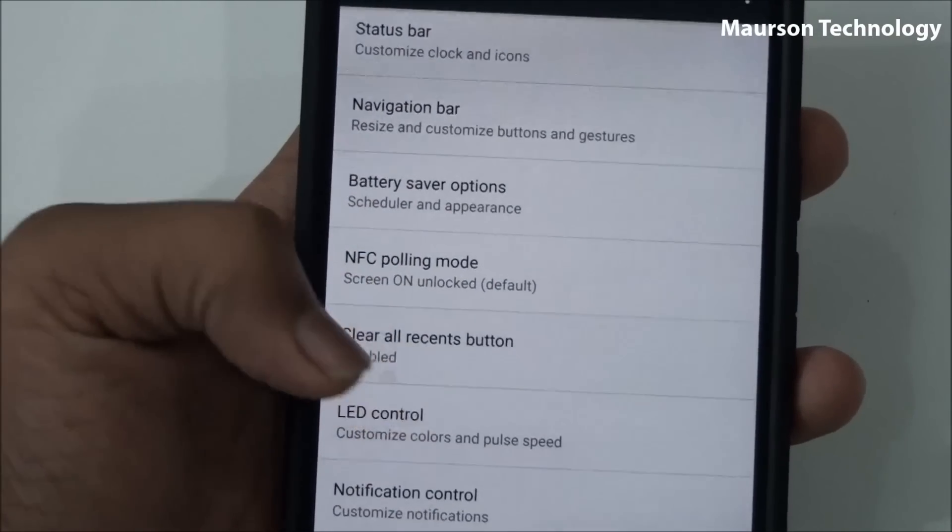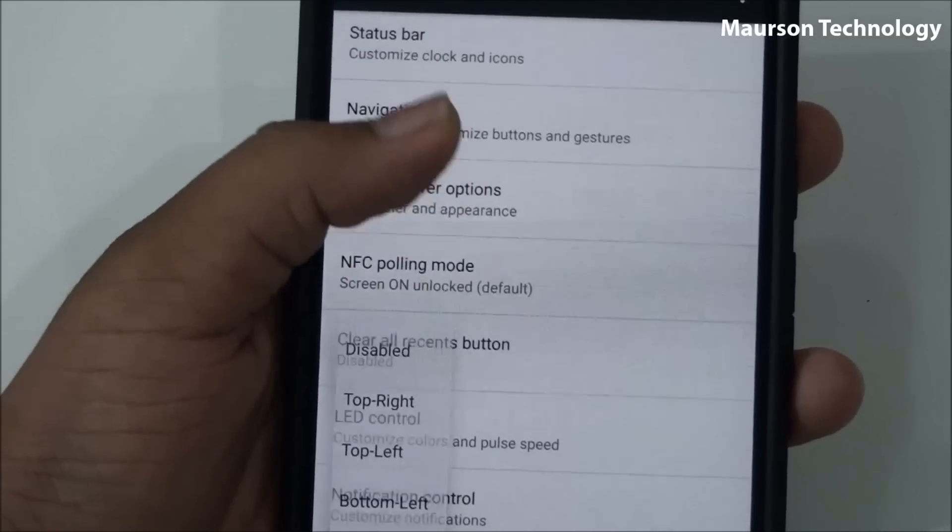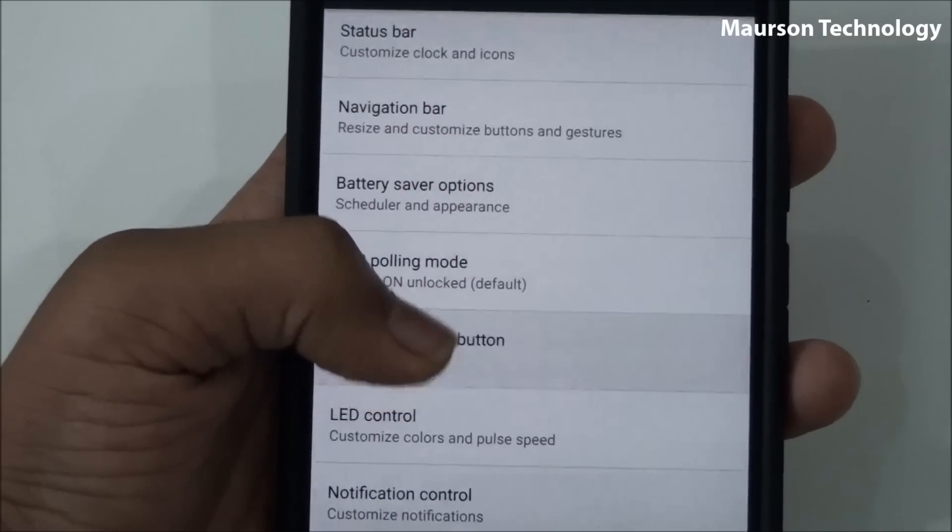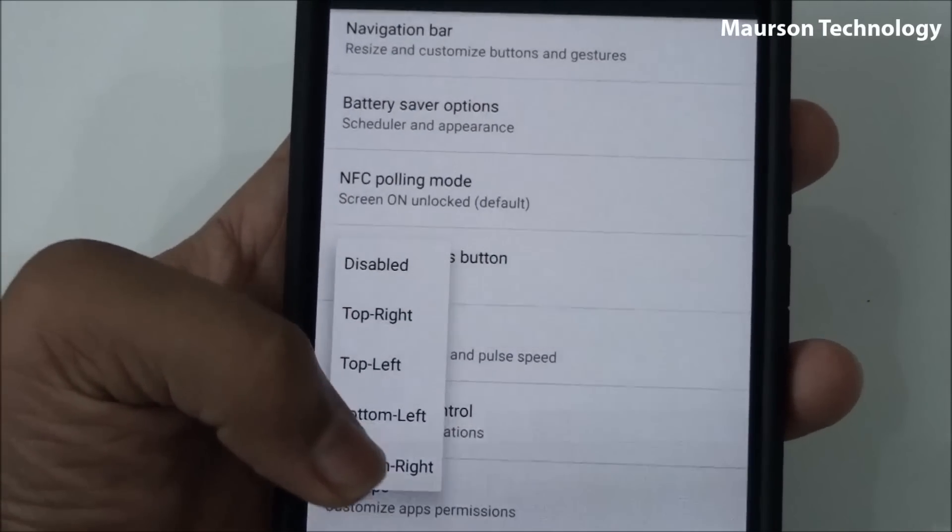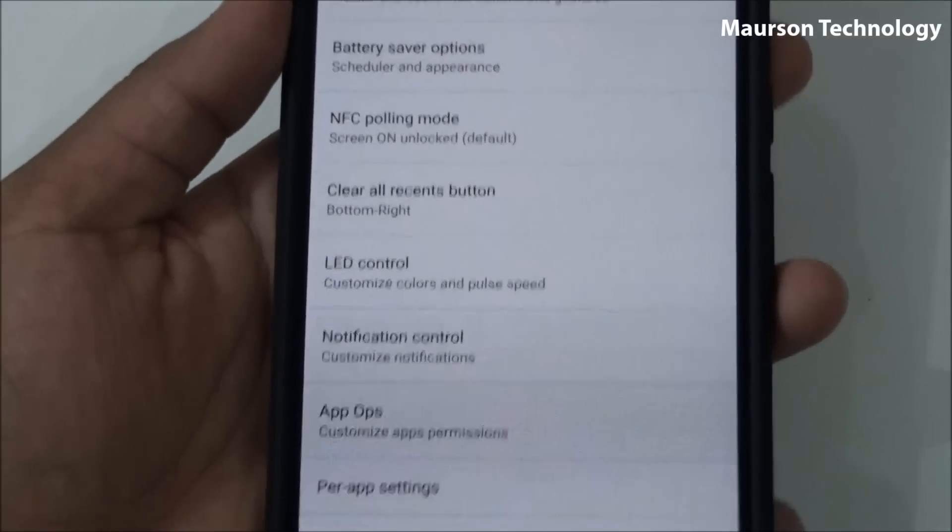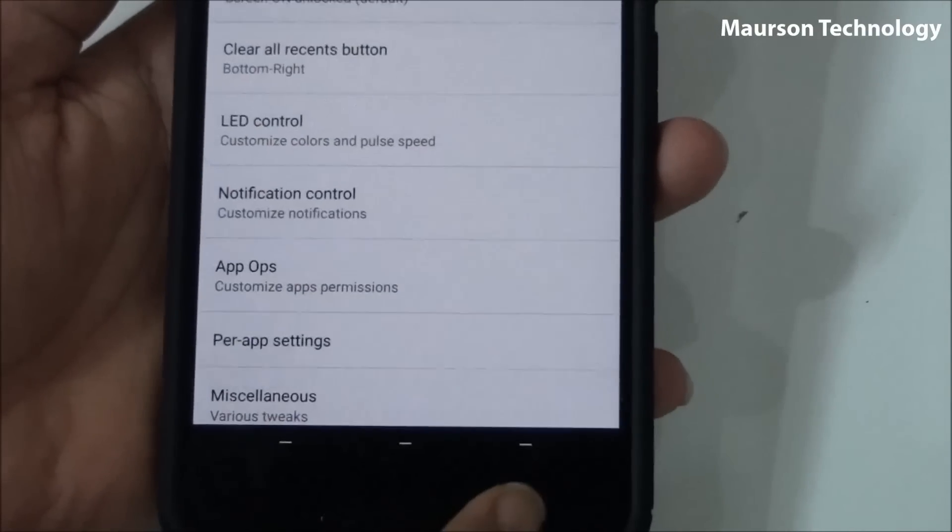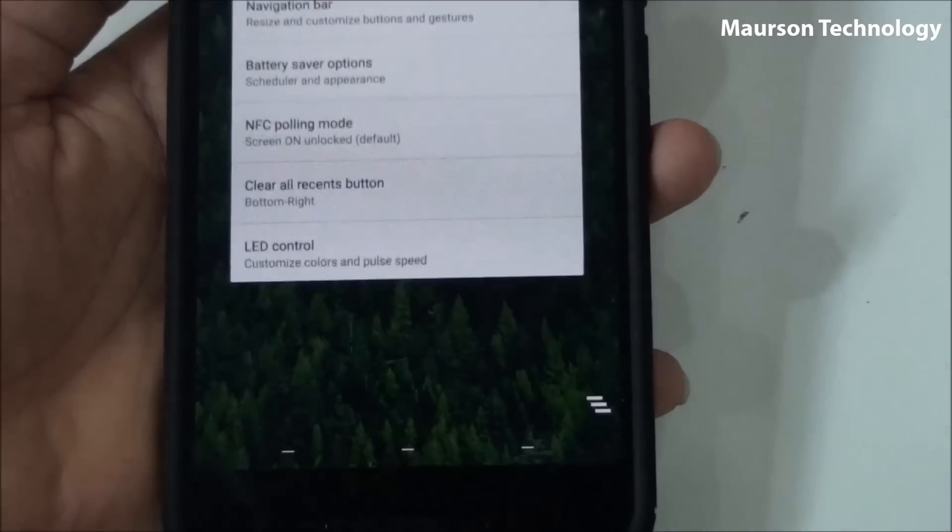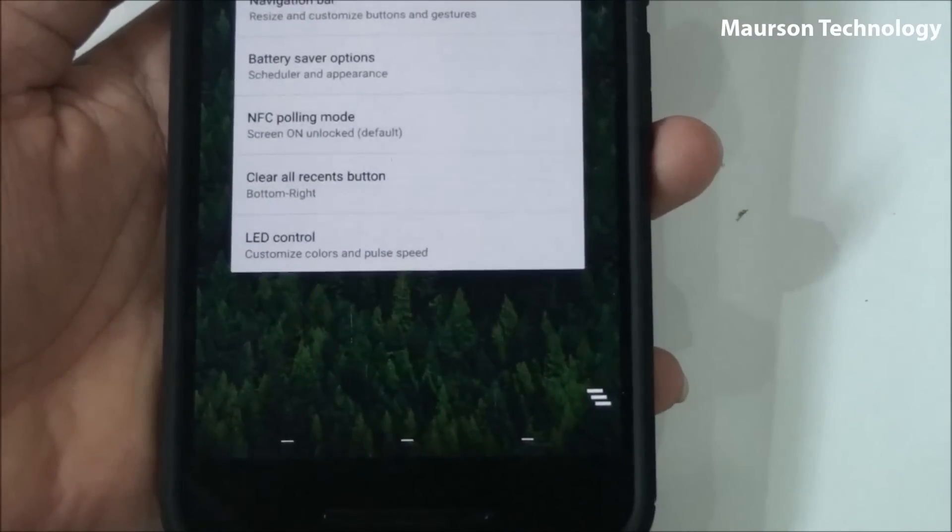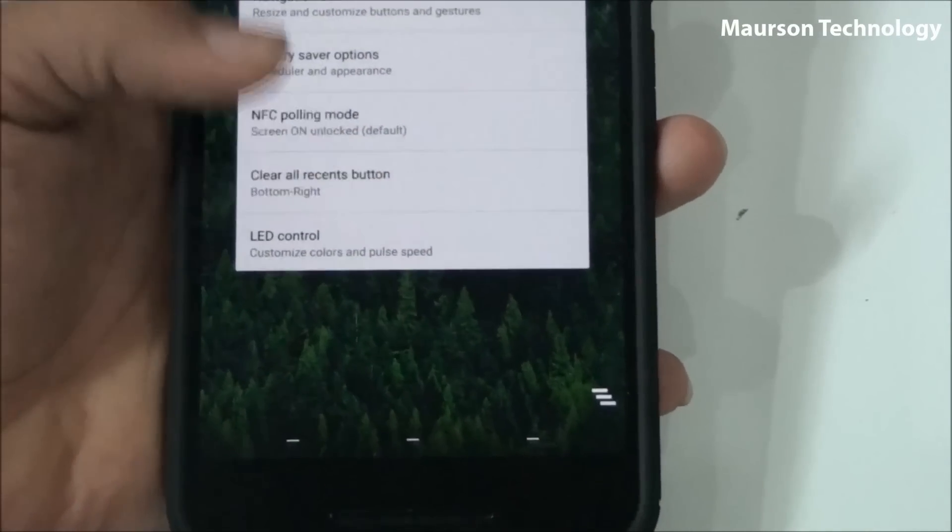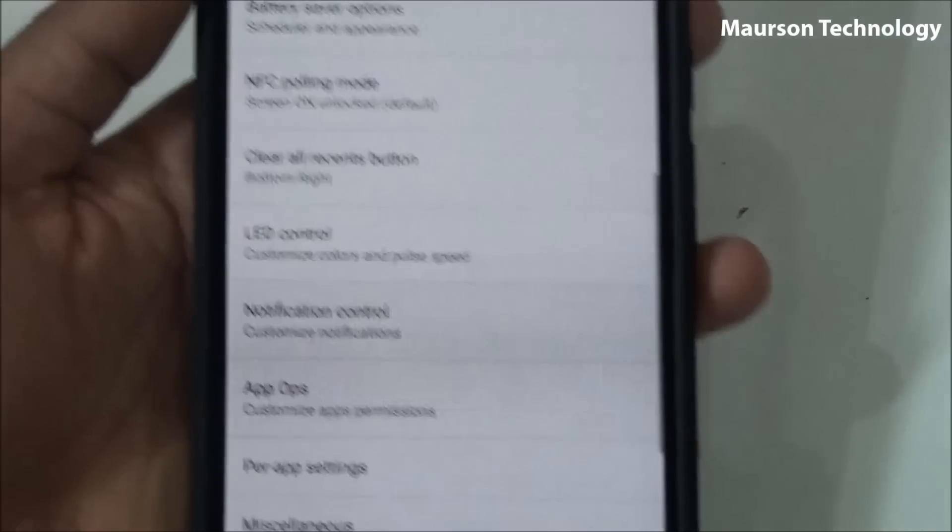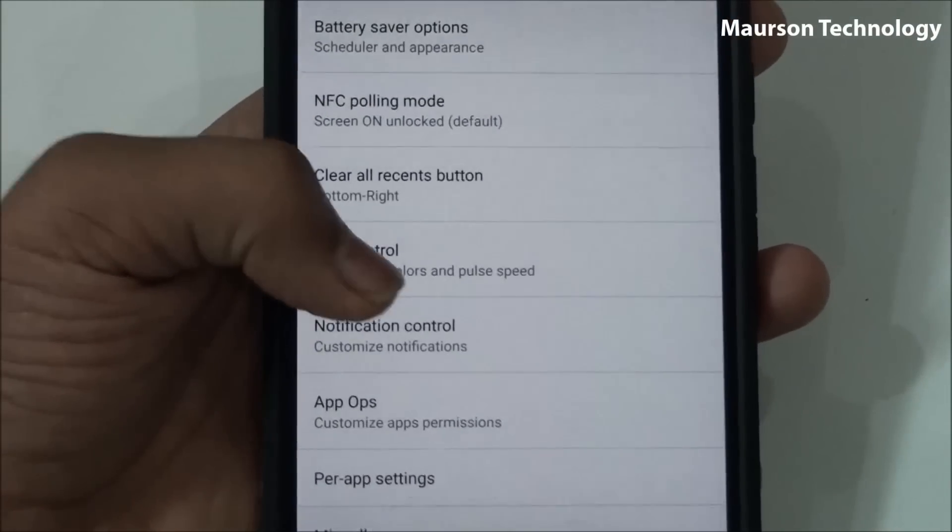Then you can change the status bar clocks, navigation bar height, battery saver options, and NFC pulldown. Good thing is you have clear all recent buttons, so if you press the recent things, you have the clear all button over there, so you can clear all the multitasking things.